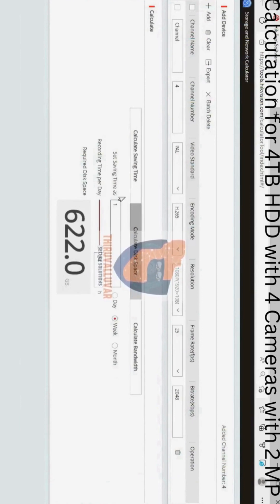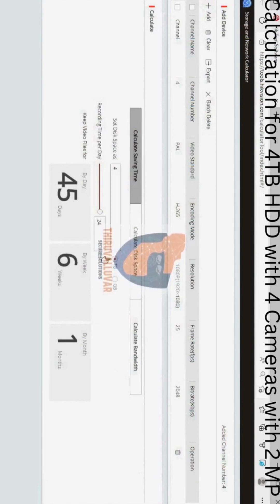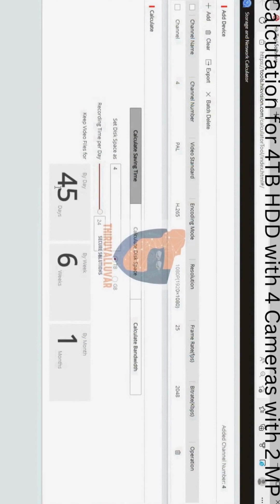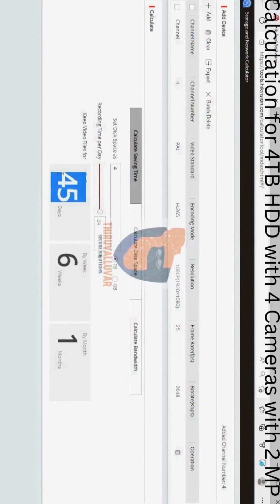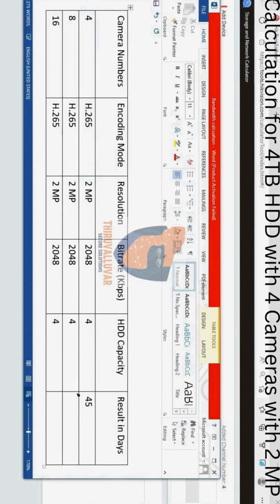Calculate saving time needs to be selected and set the disk space as 4TB for the 2MP camera disk storage calculation. The result will be 45 days, or you will get 6 weeks or 1 month of storage.